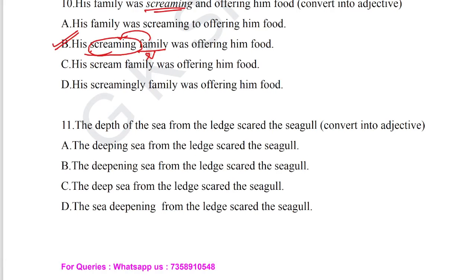Question number 11: 'The depth of the sea from the ledge scared the seagull' — convert into adjective form. Here 'sea' is the noun and 'deep' is the adjective form. So deep is the adjective for question number 11.